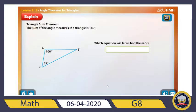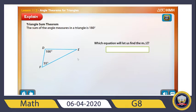The straight angle is the angle that measures 180 degrees. Now the Triangle Sum Theorem says that the sum of the angles inside the triangle is 180 degrees. So angle F plus angle D plus angle E is equal to 180 degrees.